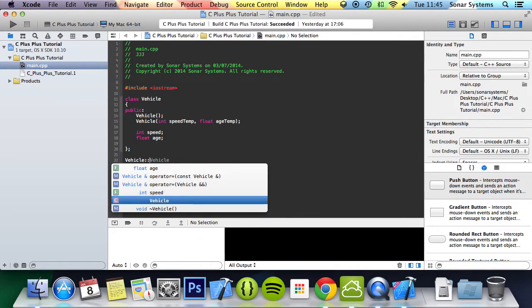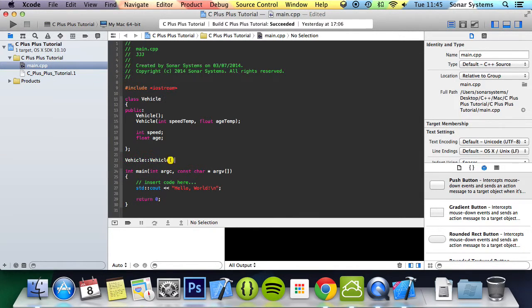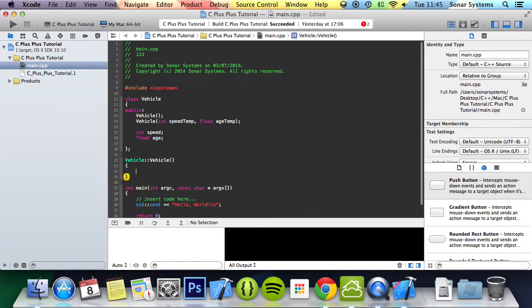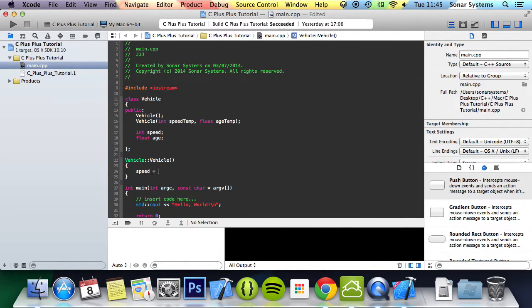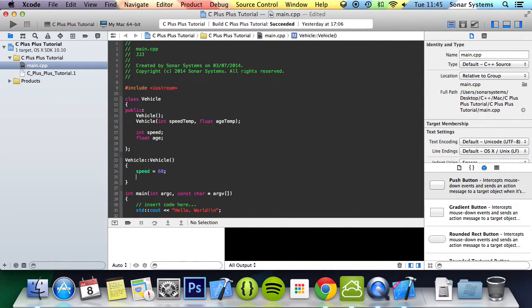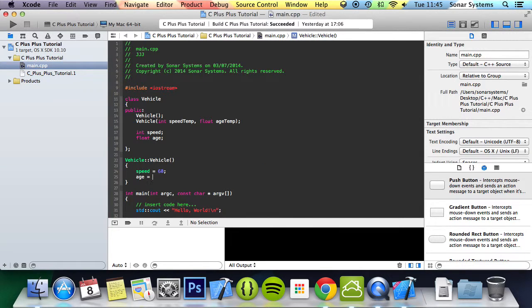So vehicle colon colon vehicle, and here we will just set the speed to 60 by default and the age to 1.